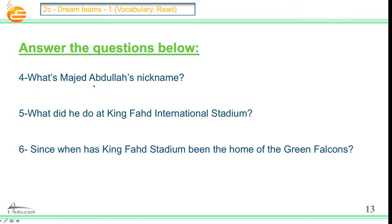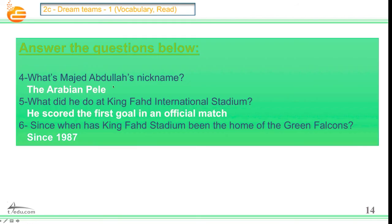Question number four: What's Majed Abdullah's nickname? Number five: What did he do at King Fahd International Stadium? Number six: Since when has King Fahd Stadium been the home of the Green Falcons? Let's see the answers. What's Majed Abdullah's nickname? The Arabian Pele. What did he do at King Fahd International Stadium? He scored the first goal in an official match. Since when has King Fahd Stadium been the home of the Green Falcons? Since 1987.